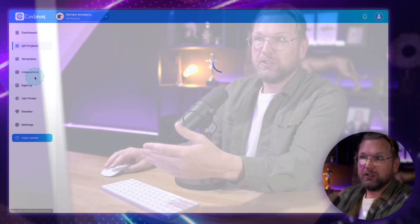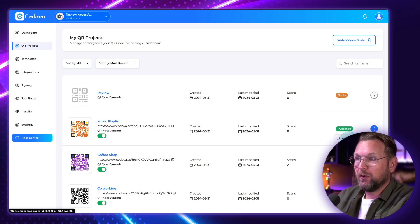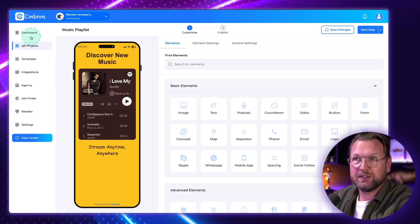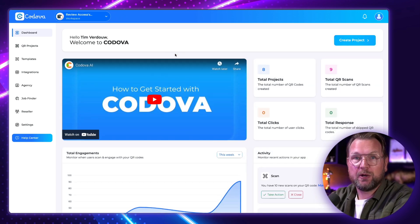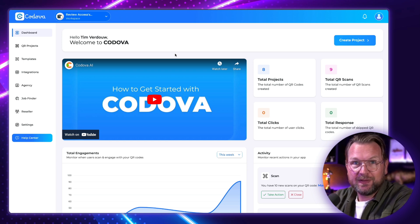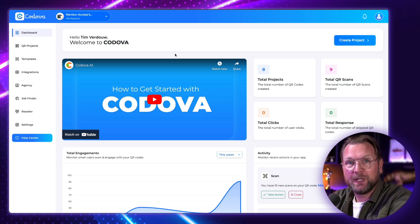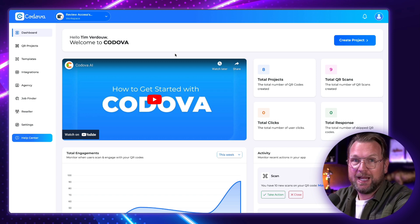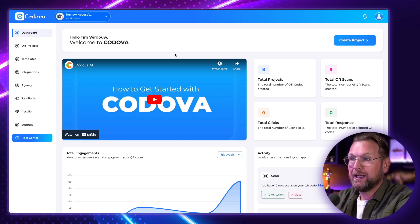One thing that's really missing from this product is the ability to generate QR codes that redirect directly to a website, email address, or Wi-Fi address. Right now you can only create QR codes tied to a Codova project page. I reached out to the vendor and they told me this will be implemented after the launch, since they don't want to risk making the product unstable by adding extra features right before launch.